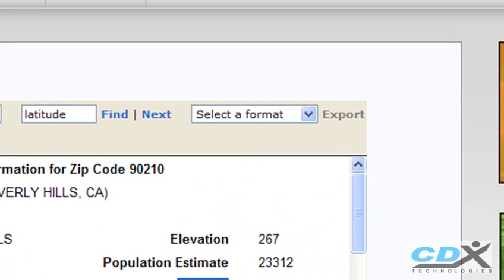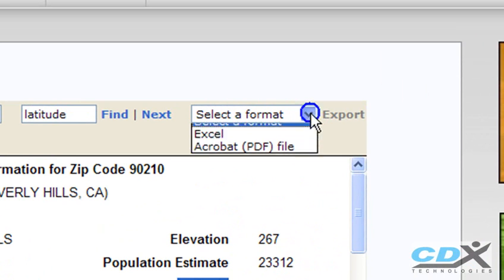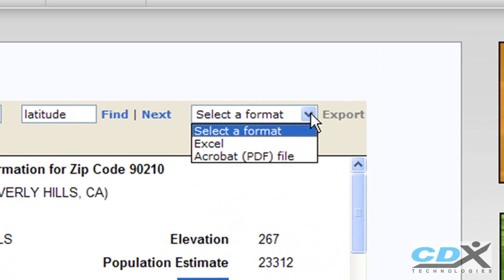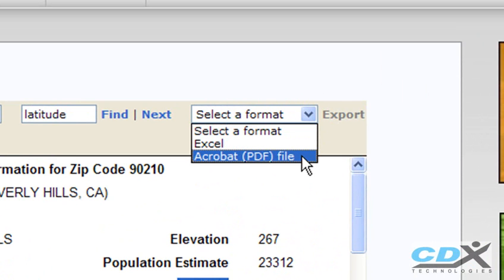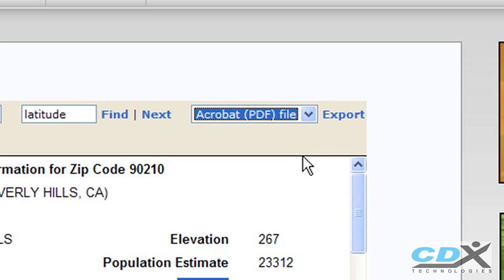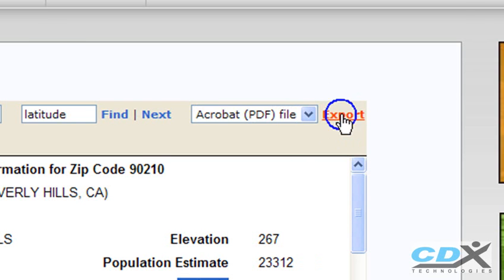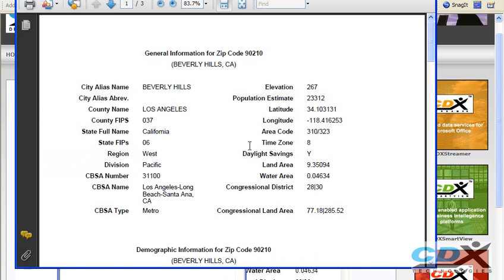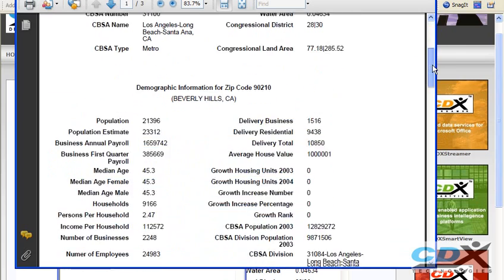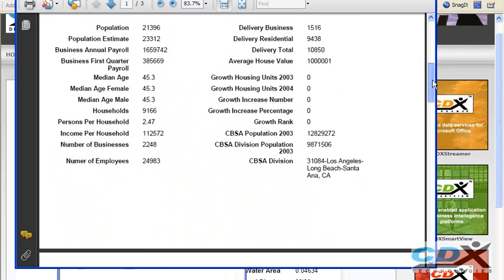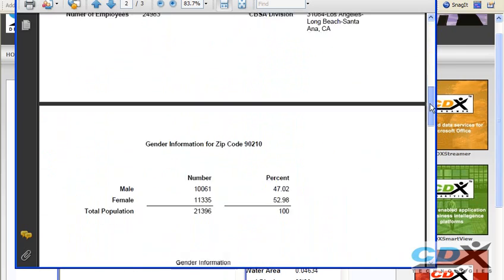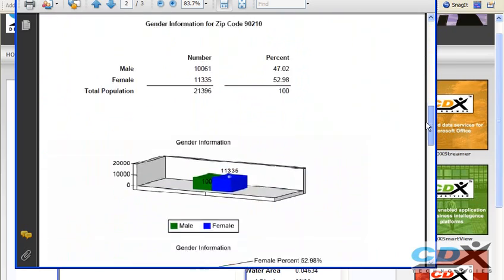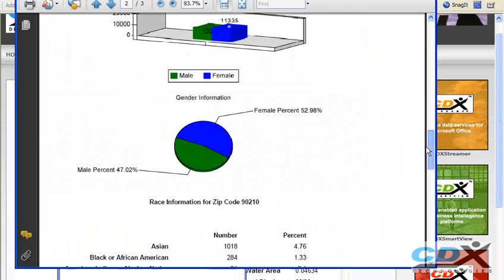Another nice feature is that we can export the data to either an Excel spreadsheet or to a PDF file. Let's do an export to a PDF file, and you can see here both the data and charts are recreated in a presentation quality format that's ready to print out or to attach to an email.